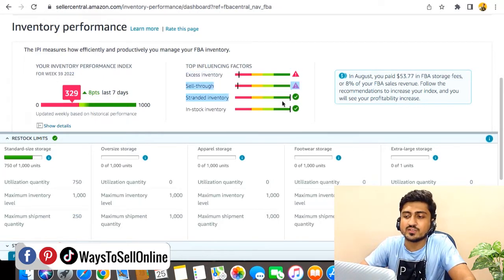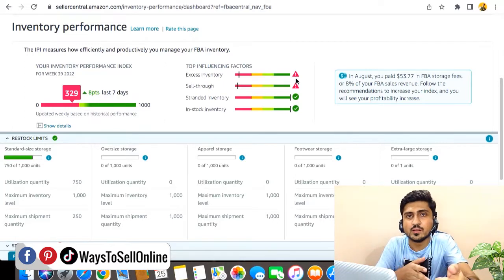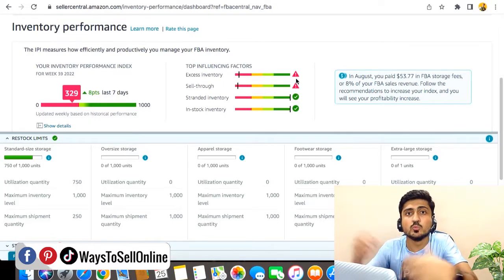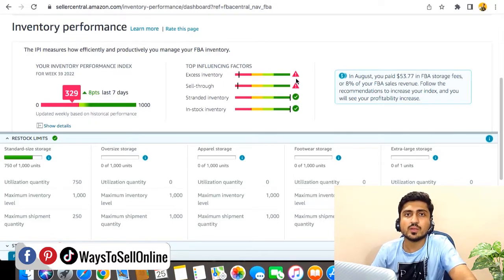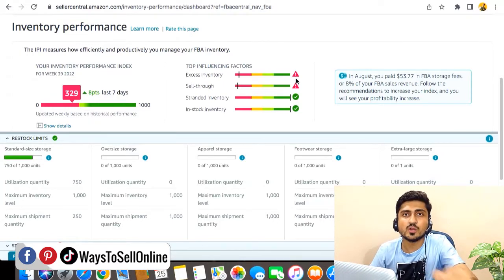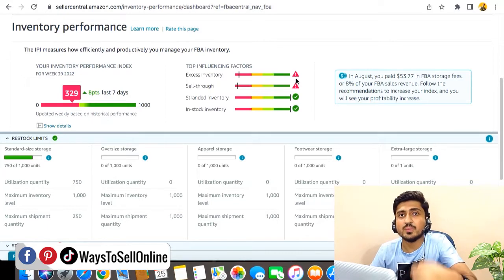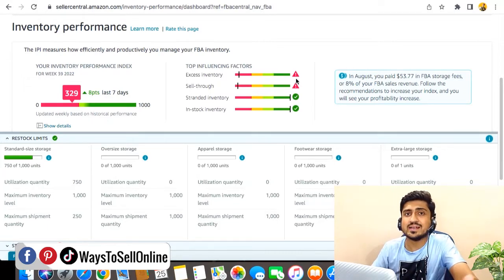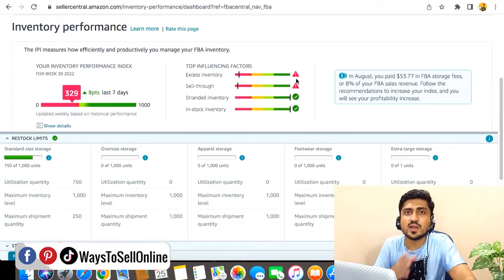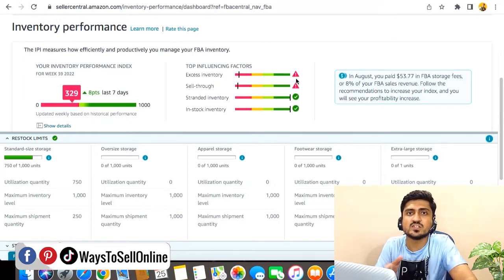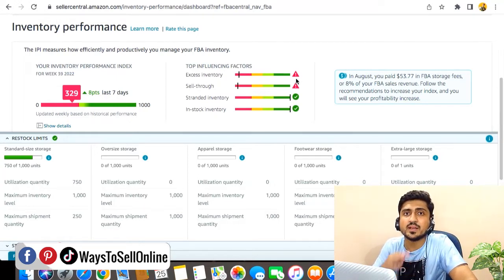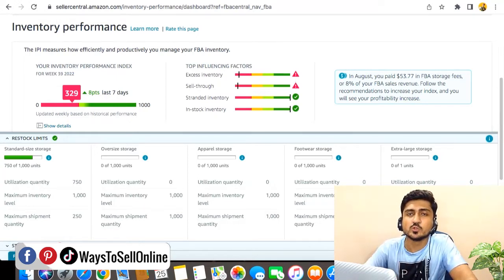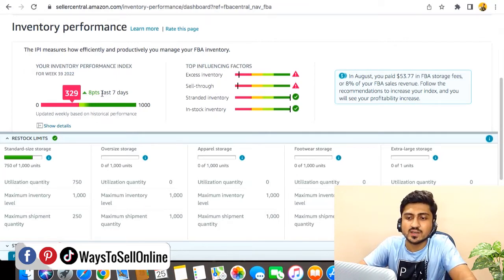You can see that the excessive inventory and sell-through rate is red. That means as compared to the daily sales we are getting, that inventory is too much. So Amazon is not allowing us to send more inventory because they want us to sell all the remaining inventory in the FBA warehouse, or at least they want us to build sales velocity so they can see that we are getting 10 to 20 sales per day and that velocity is actually maintained for seven days.